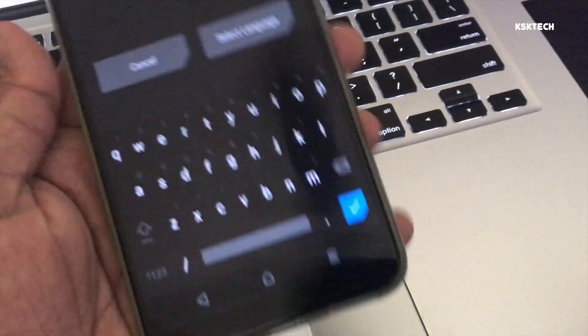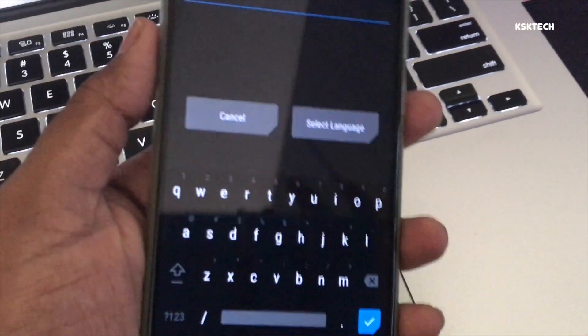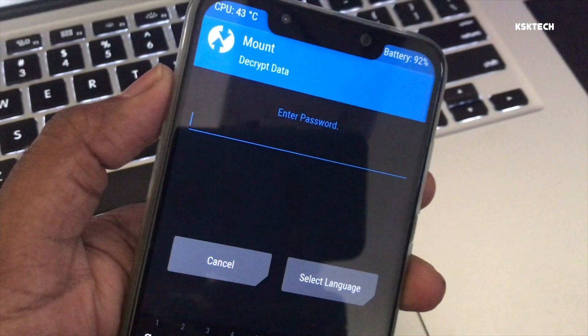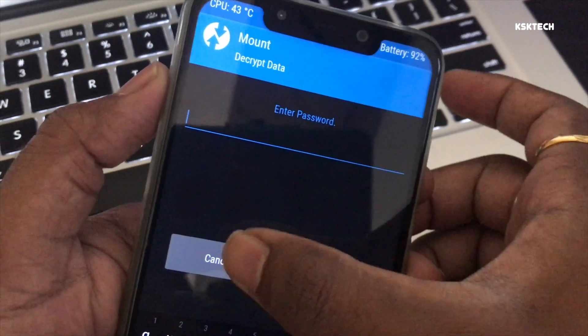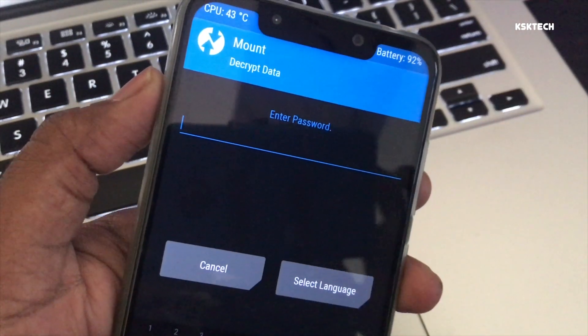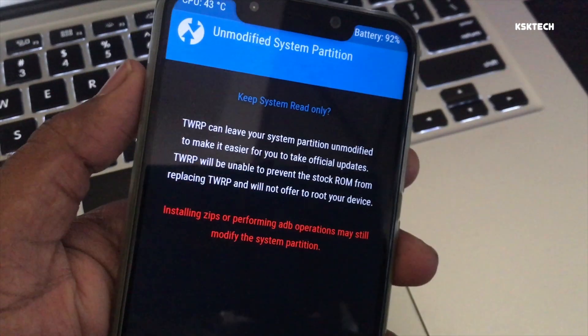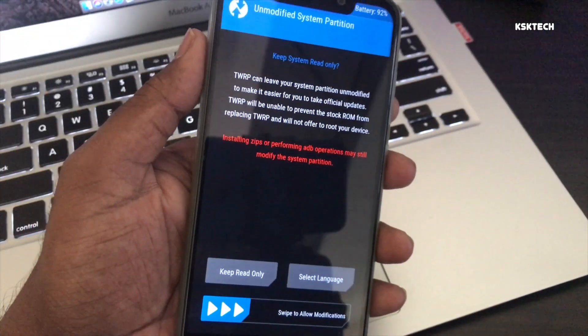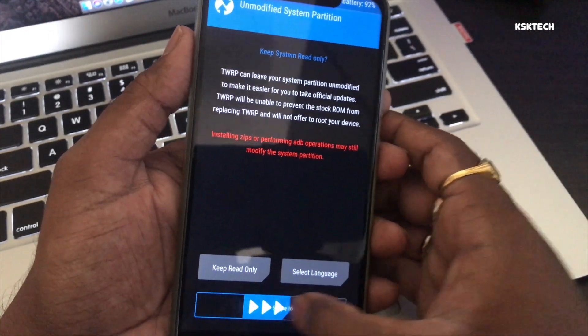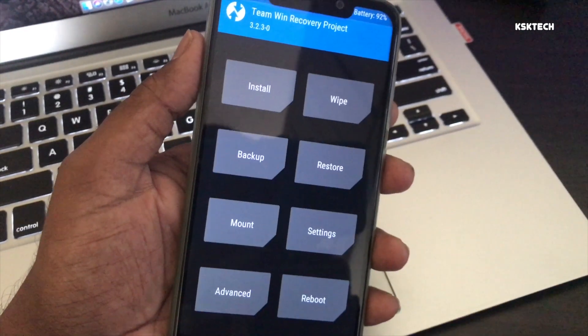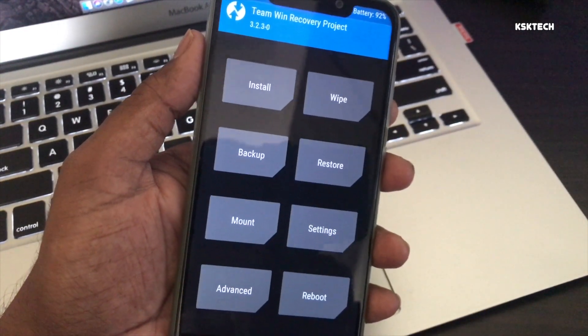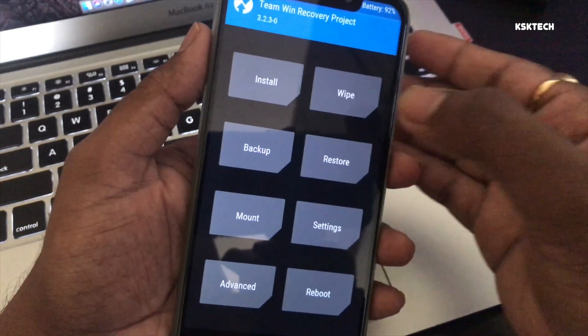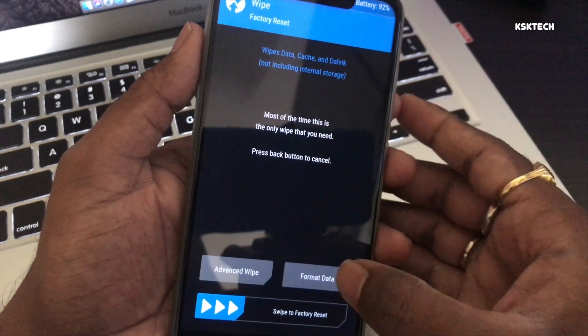If you're inside TWRP for the first time, it's gonna show you this message. Simply click on the cancel button and then swipe to allow modifications.